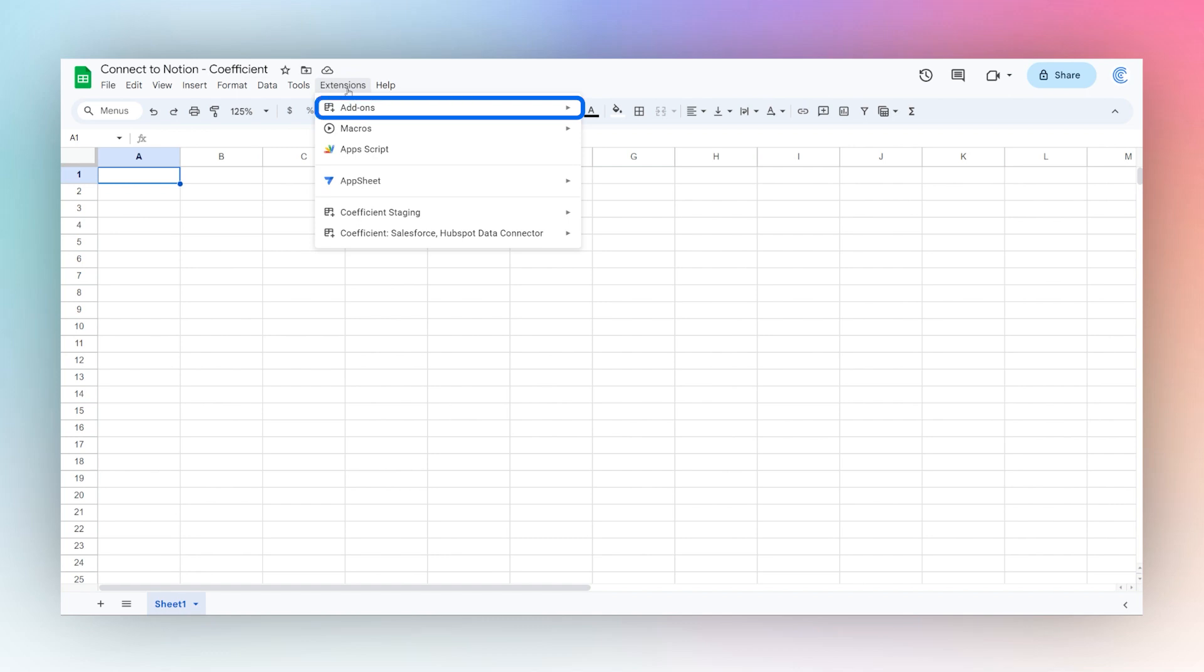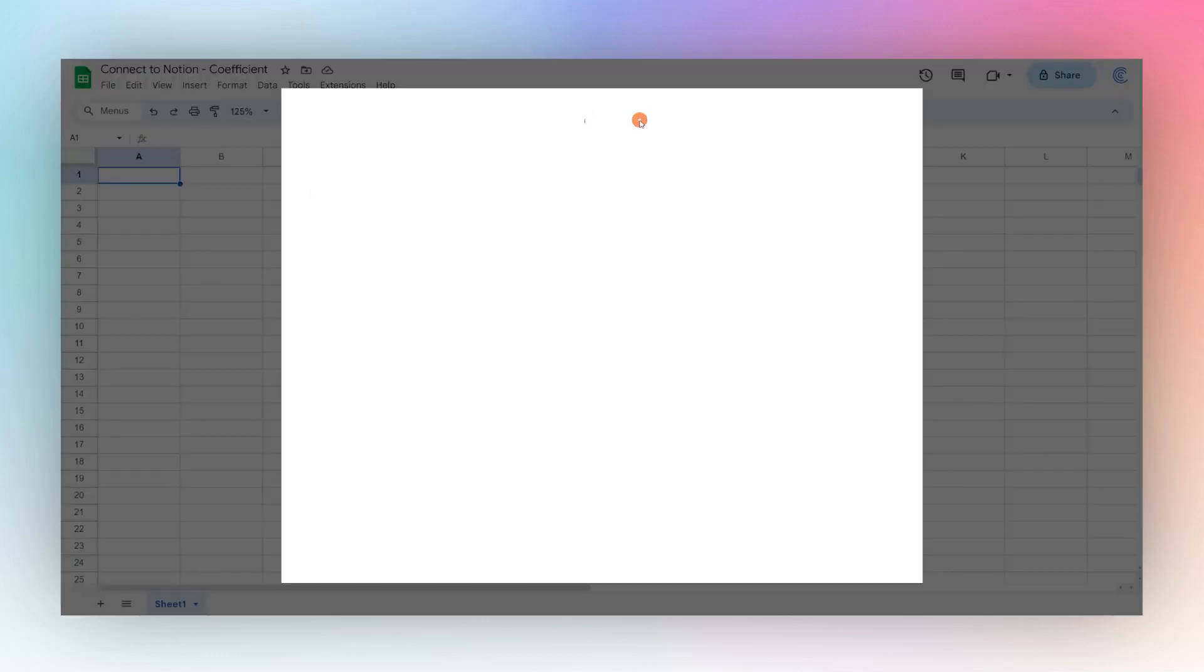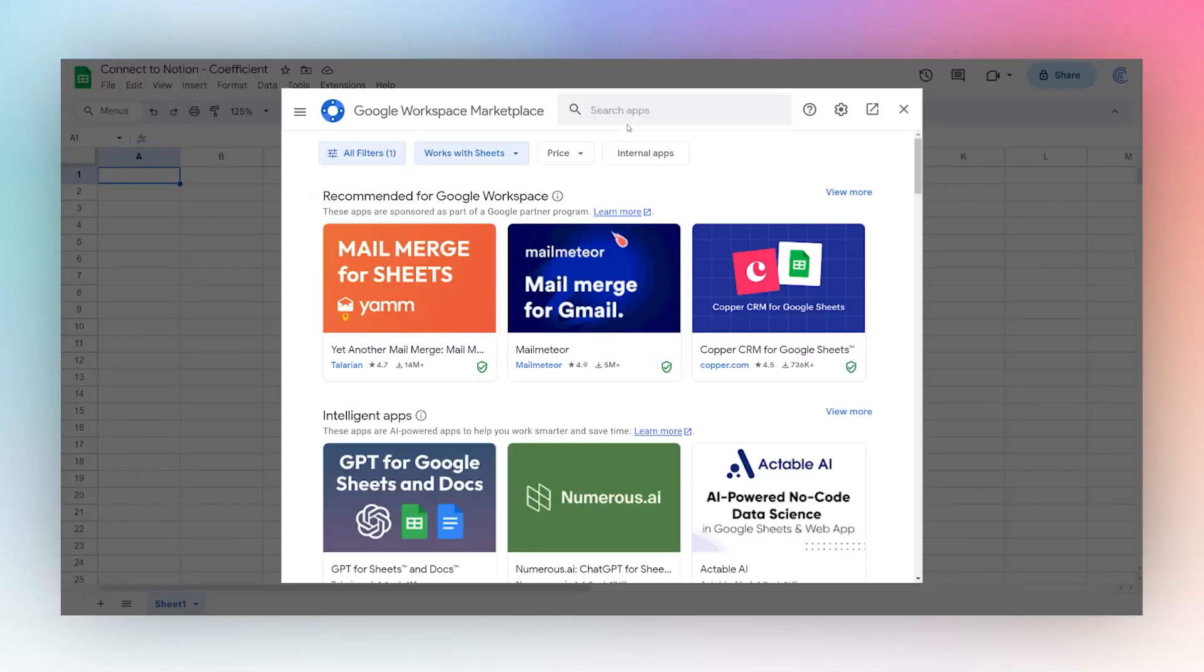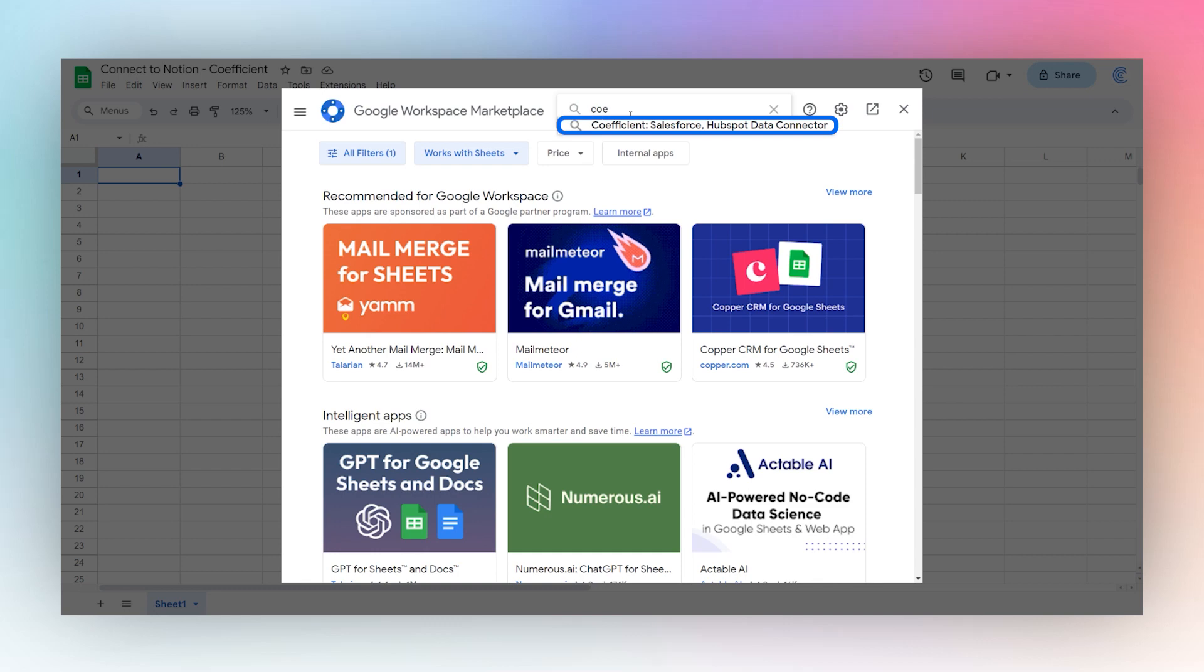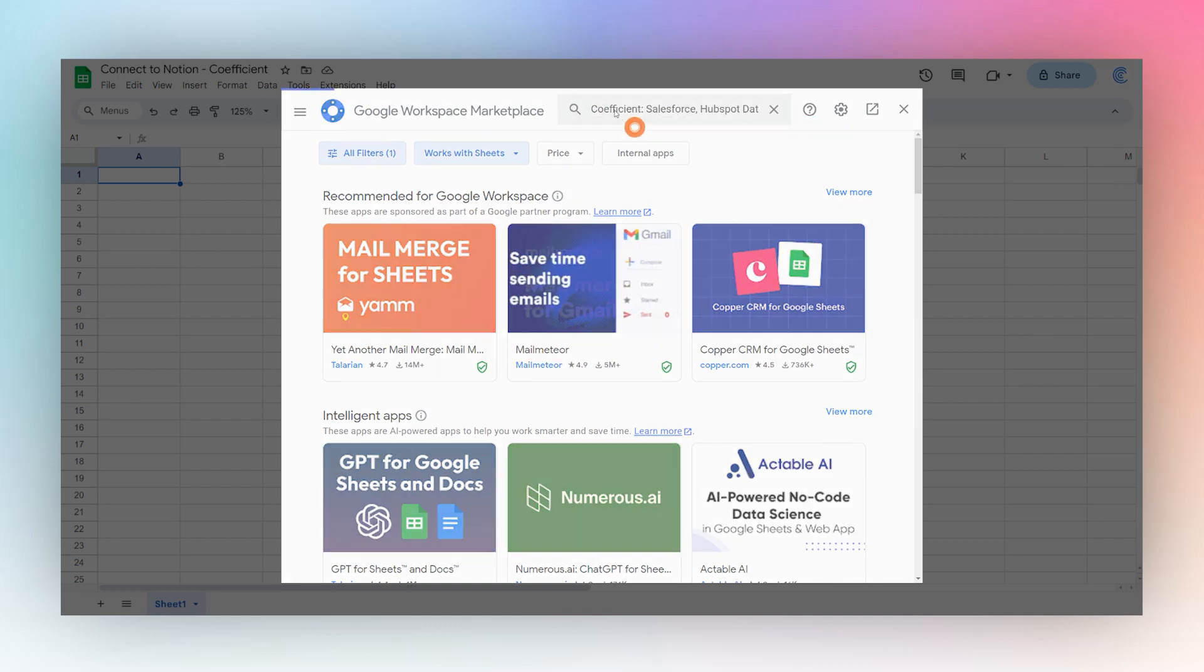If you do not have the Coefficient add-on, go to extensions, add-ons, get add-ons, and then search for coefficient in the add-on store.